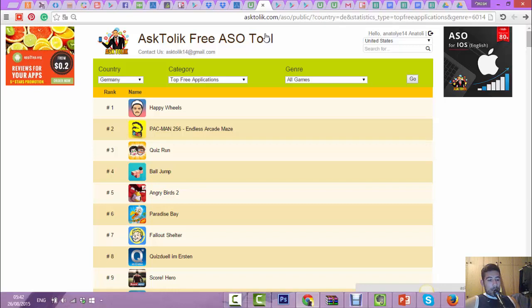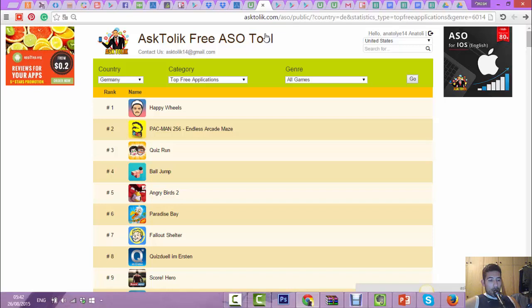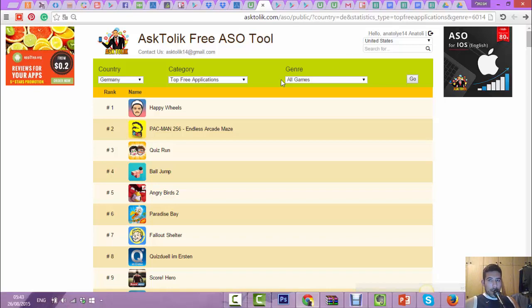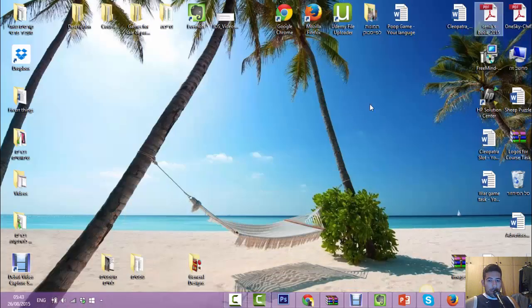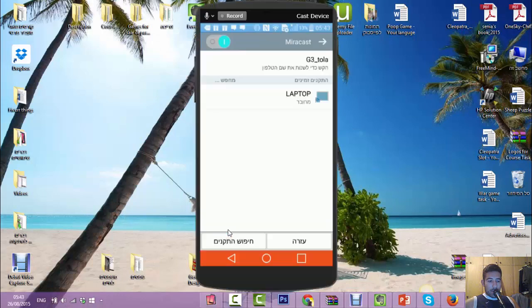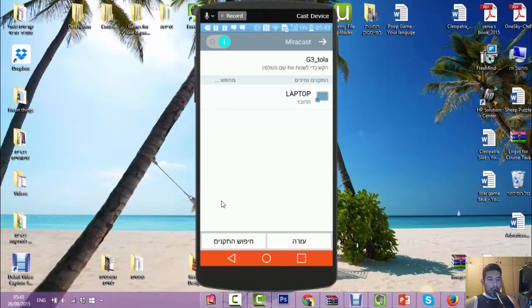Let's share the screen and show you how it works. One second. Where is my screen? There it is, great. Let's go to the game.